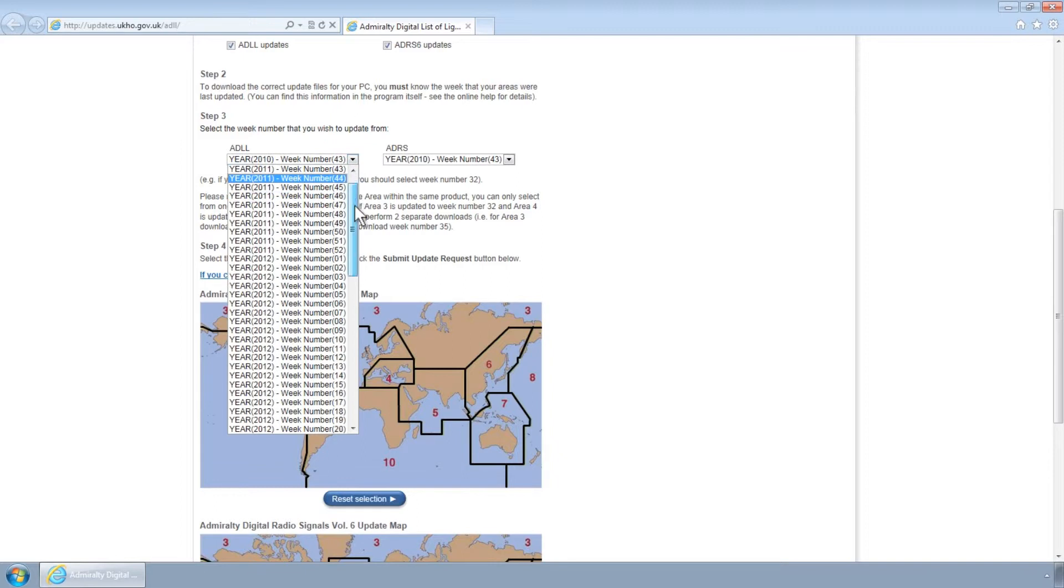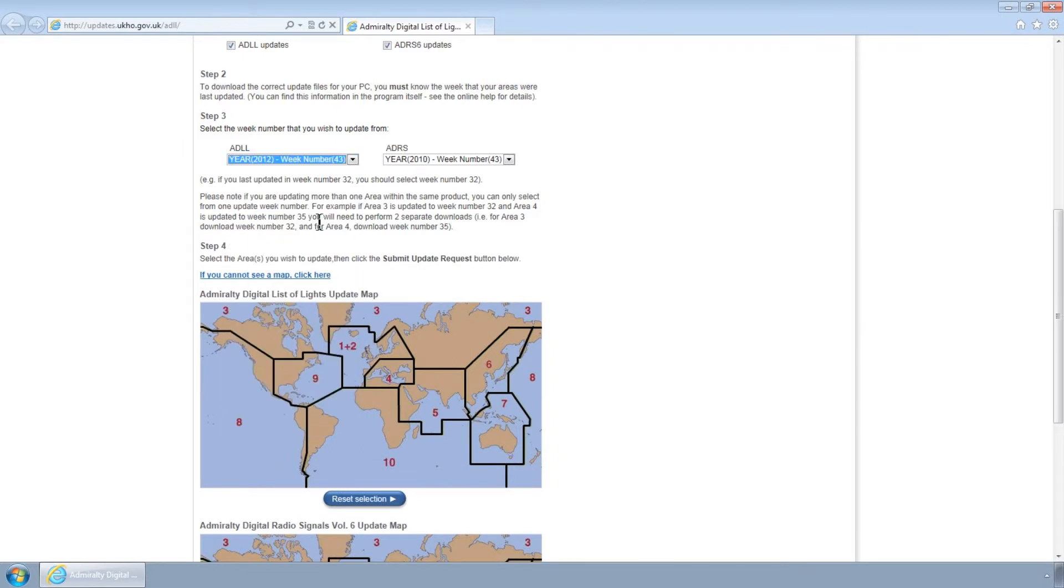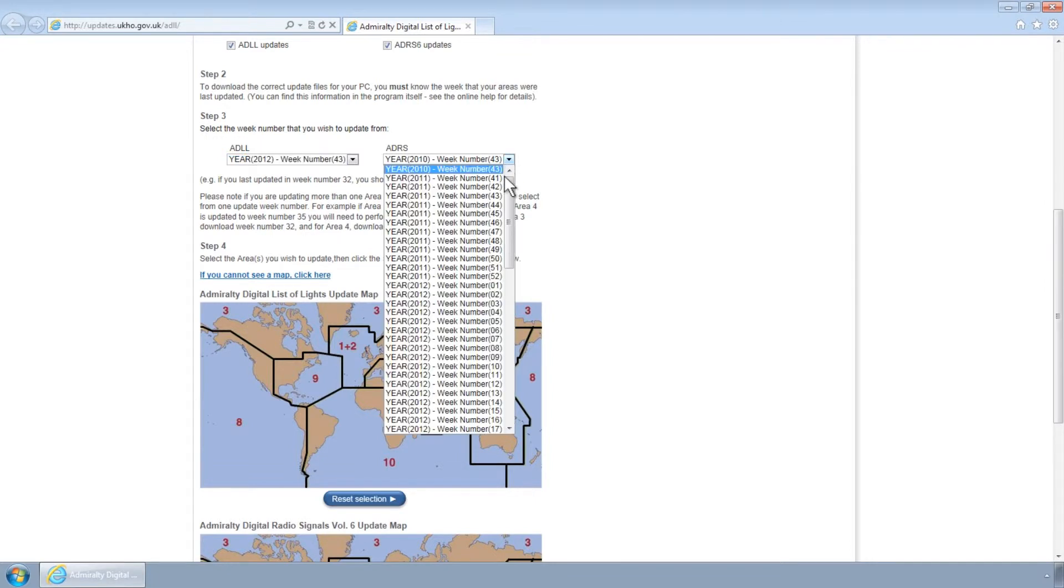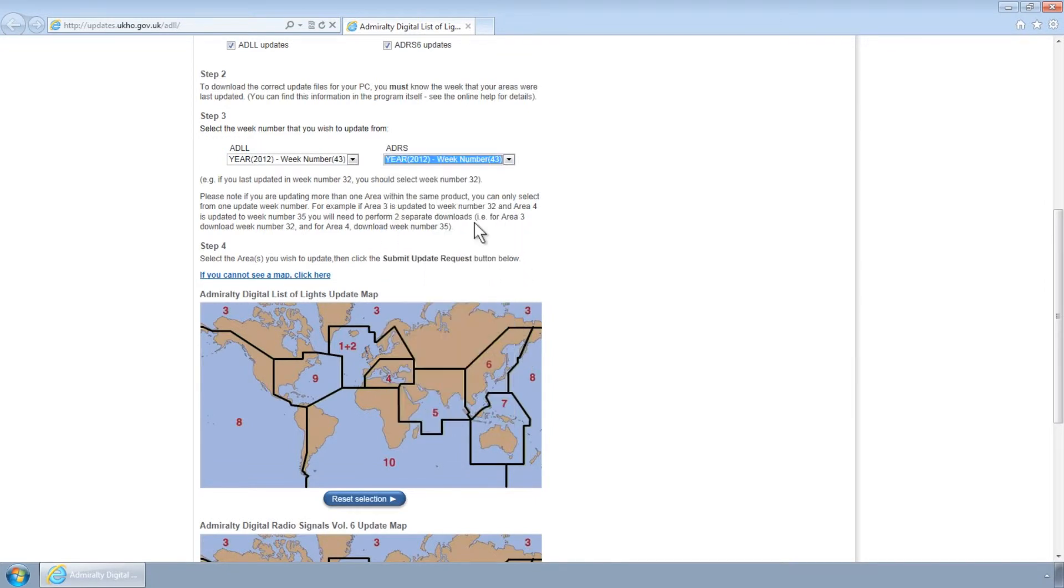From the dropdowns, select the appropriate week for which you wish to download updates. Please note this must be the same week that your ADP is currently updated to.